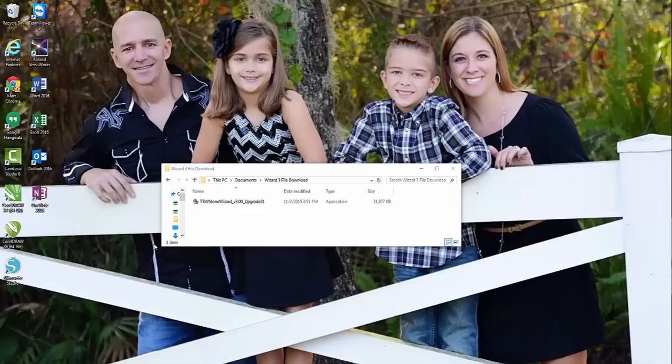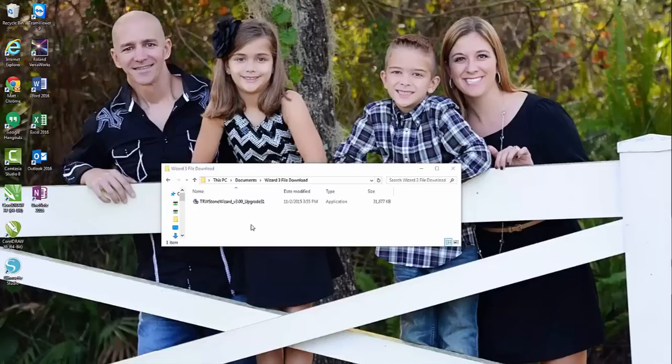Hey there TRW Crew, Matt Salo here with rhinestoneworld.com. This video is going to walk you through how to install your TRW Stone Wizard version 3.0 upgrade.